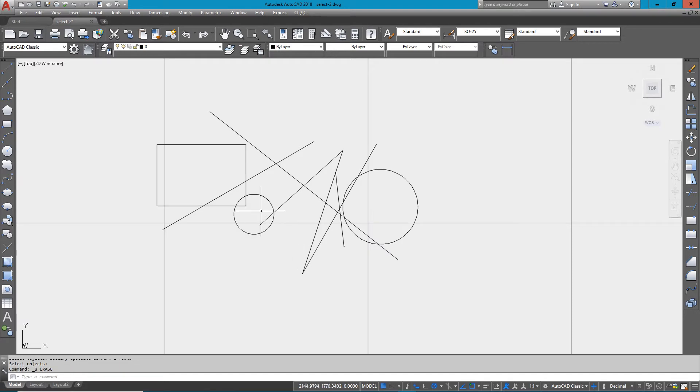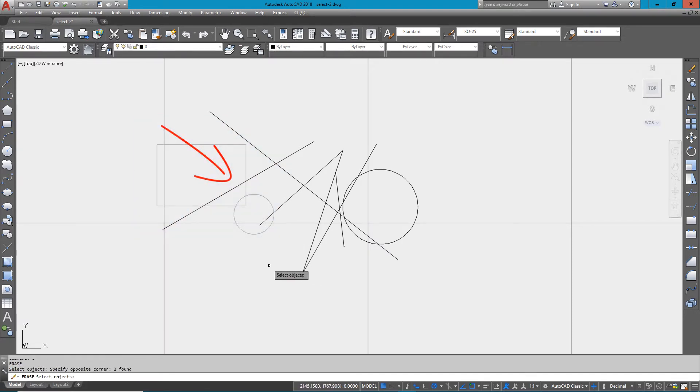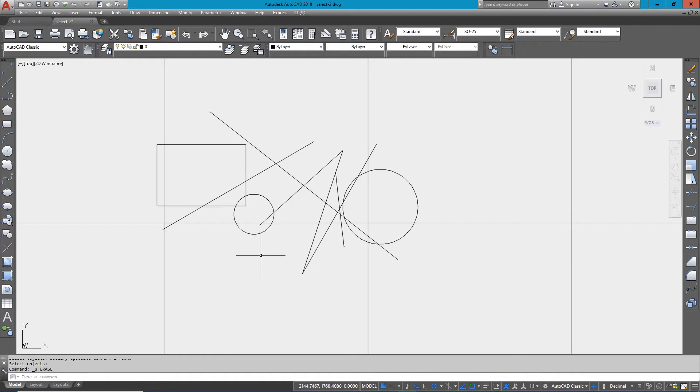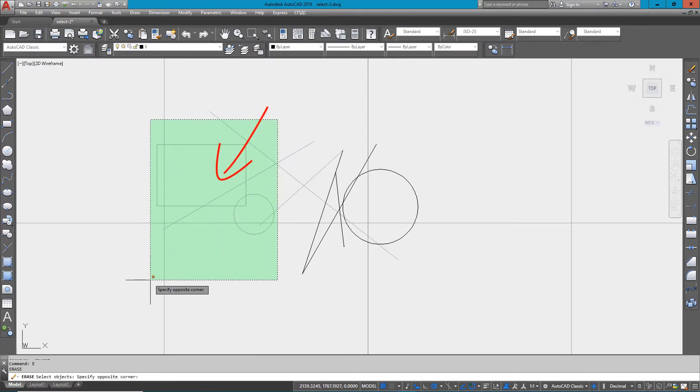So I've just undone that. Going from left to right, everything completely within gets deleted. Now the other option is to go from right to left, which means anything crossing the box is going to get selected.